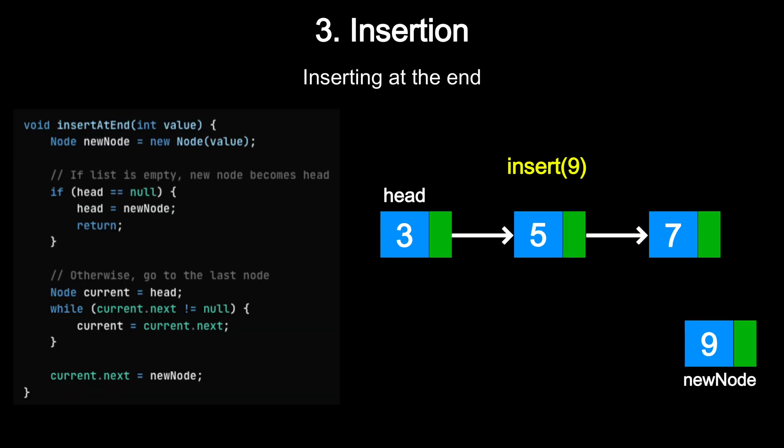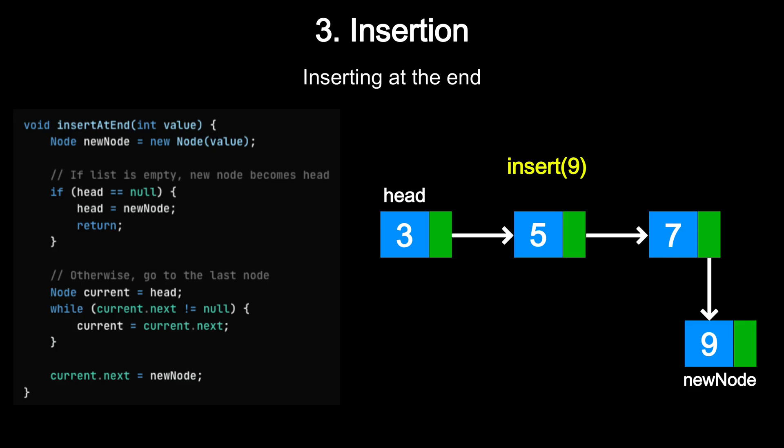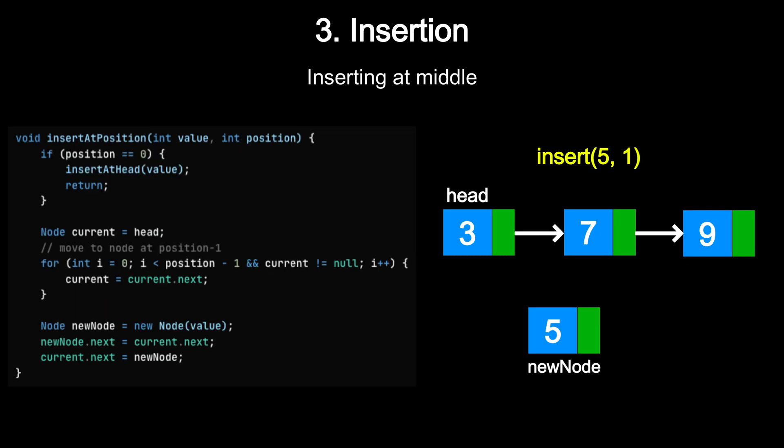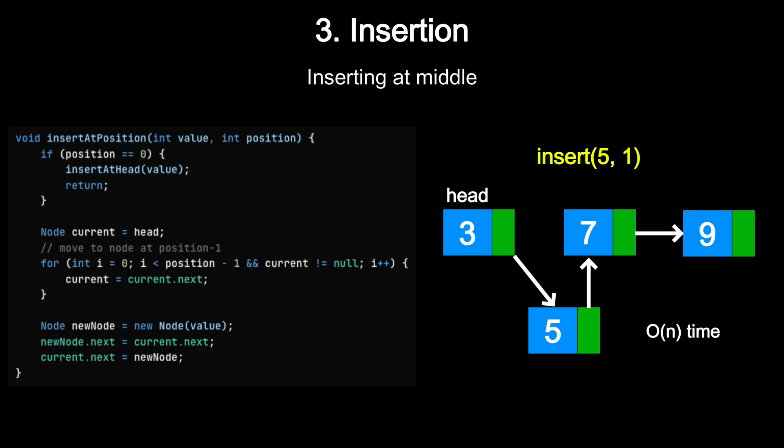To insert at the end, you would have to start at the head, traverse the list until you reach the last node, and update the last node's next to the new node. To insert at any specific position, you must traverse to that position and adjust the pointers to insert the new node. Again, this requires O(n) time in the worst case.